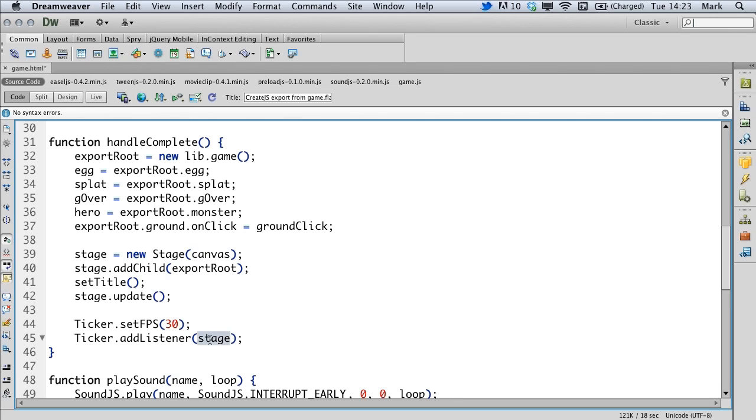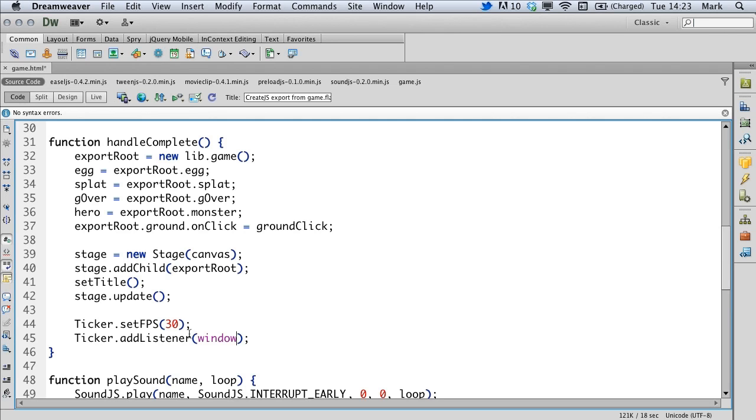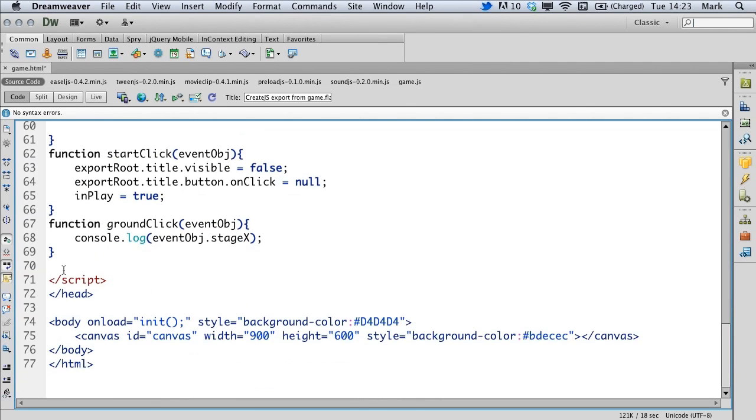We do that by changing stage to window. This now sets the ticker to look in this window for a function named tick. It gets quite confusing thinking of ticker and tick, but the ticker is automatically set to look for functions with the name tick. Let's go ahead and create that tick function. I'm just going to add it before my final script tag.